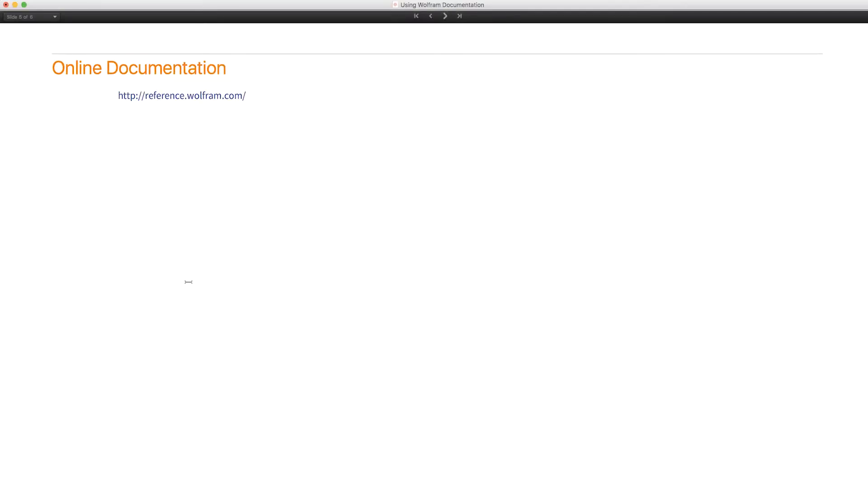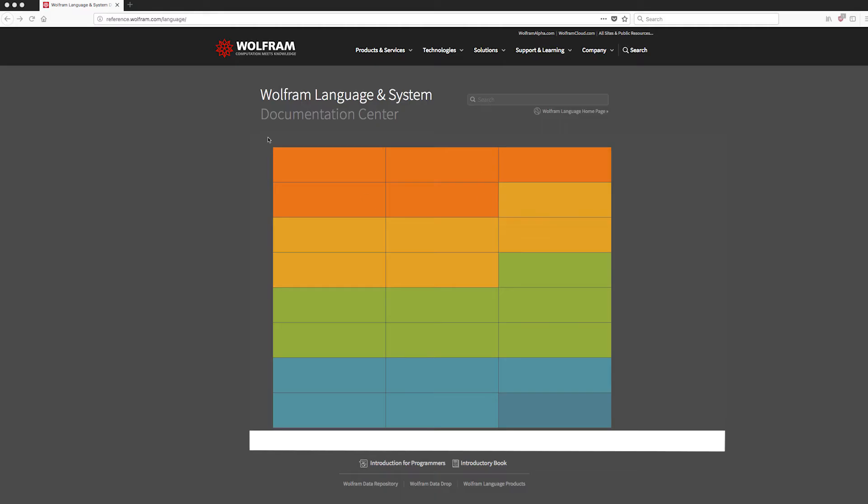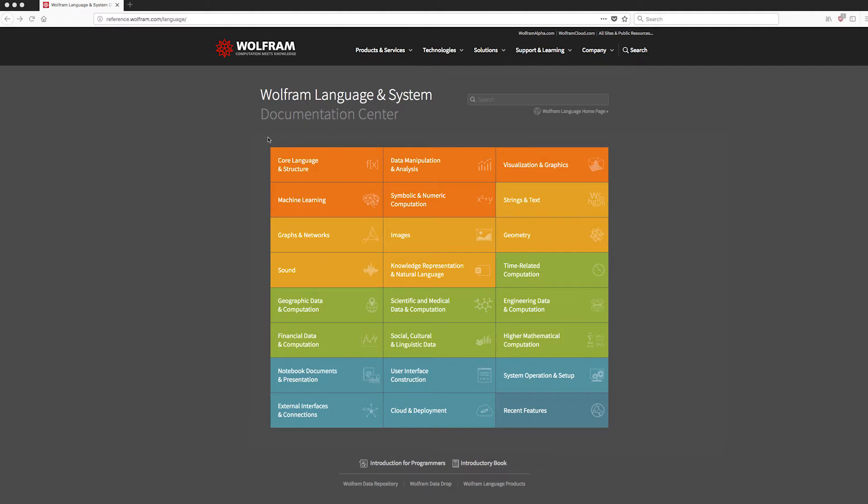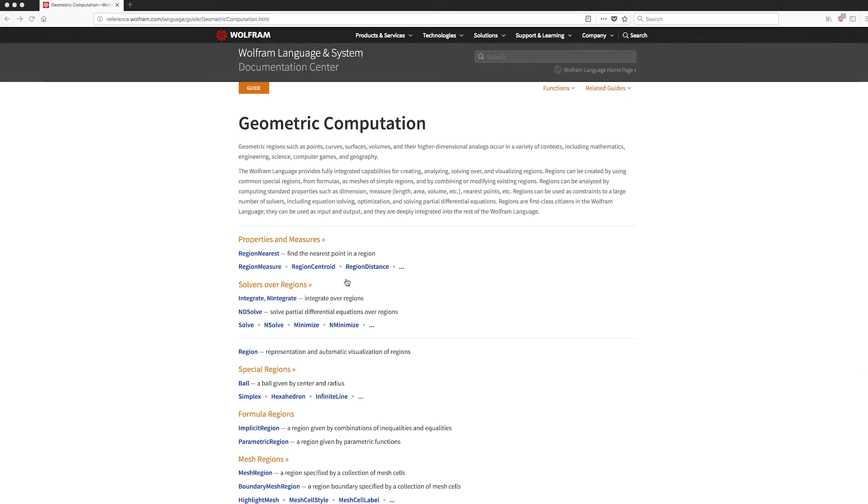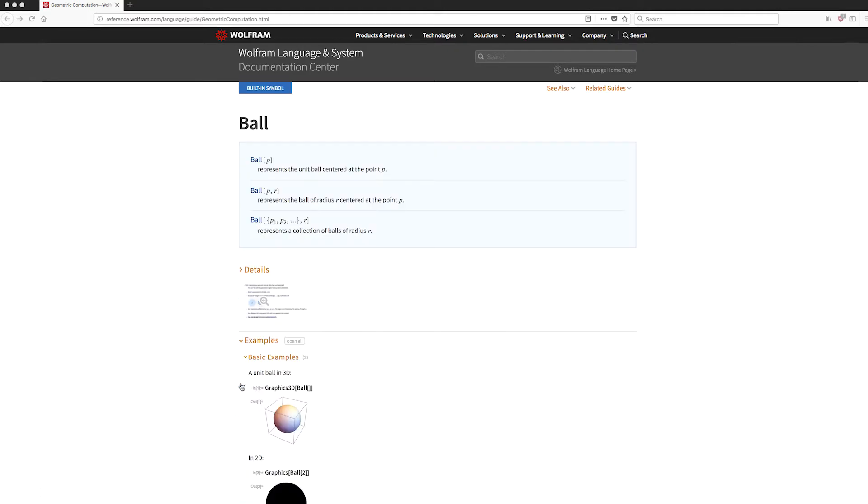All of our documentation is online, as well as in the desktop. And you can get at it here, reference.wolfram.com. So it looks pretty much like it does on the desktop. Let's take a look at geometry ball, for example.